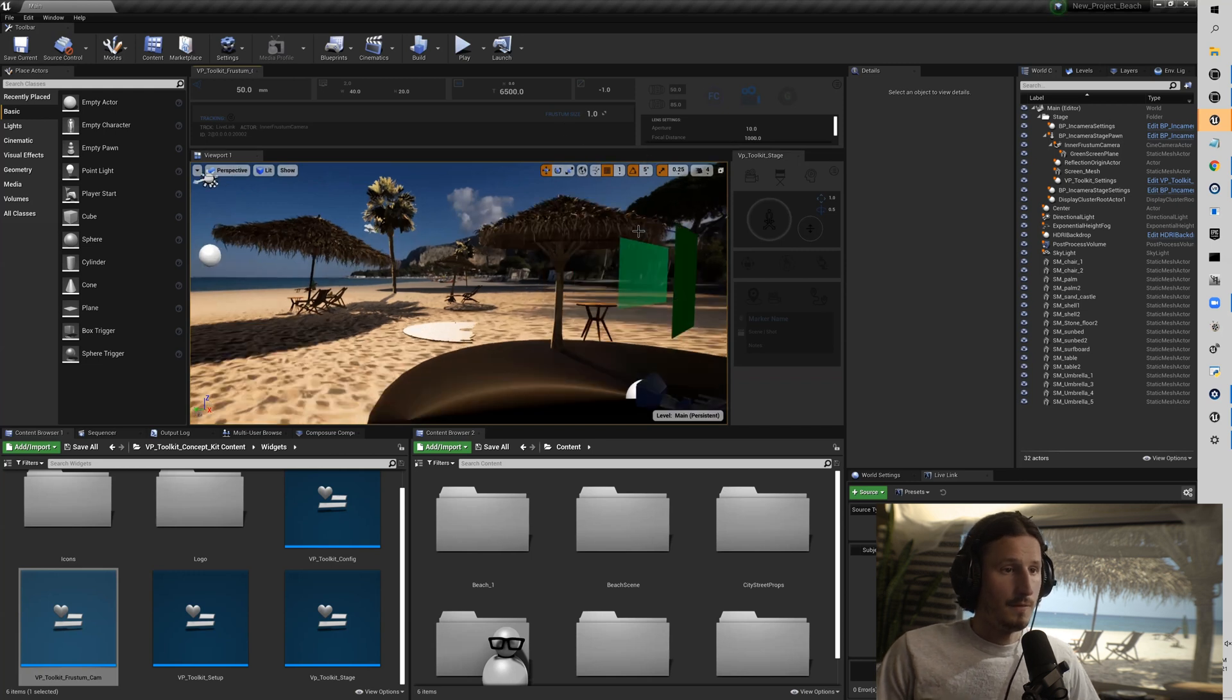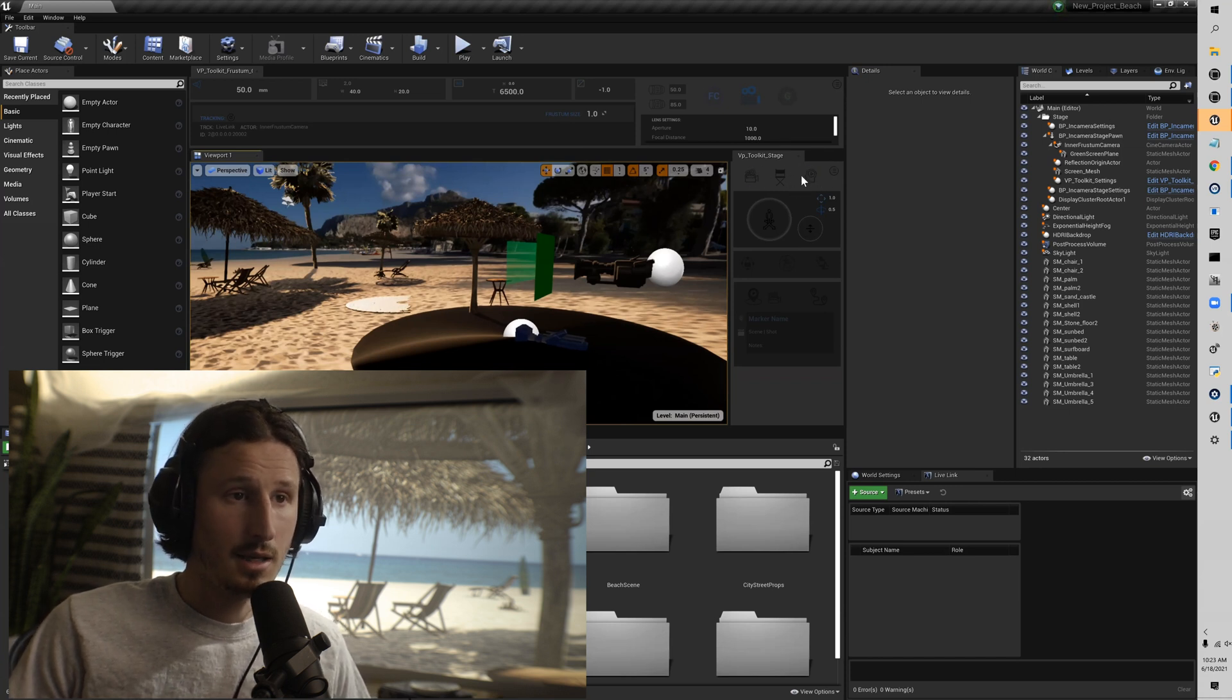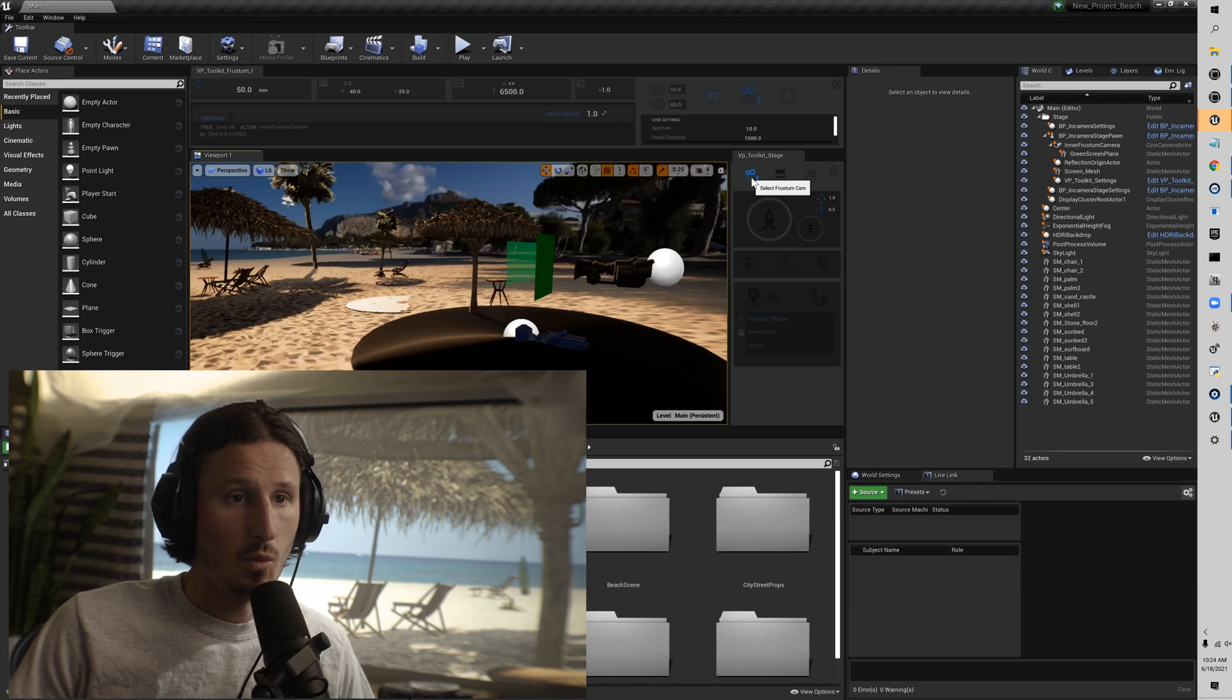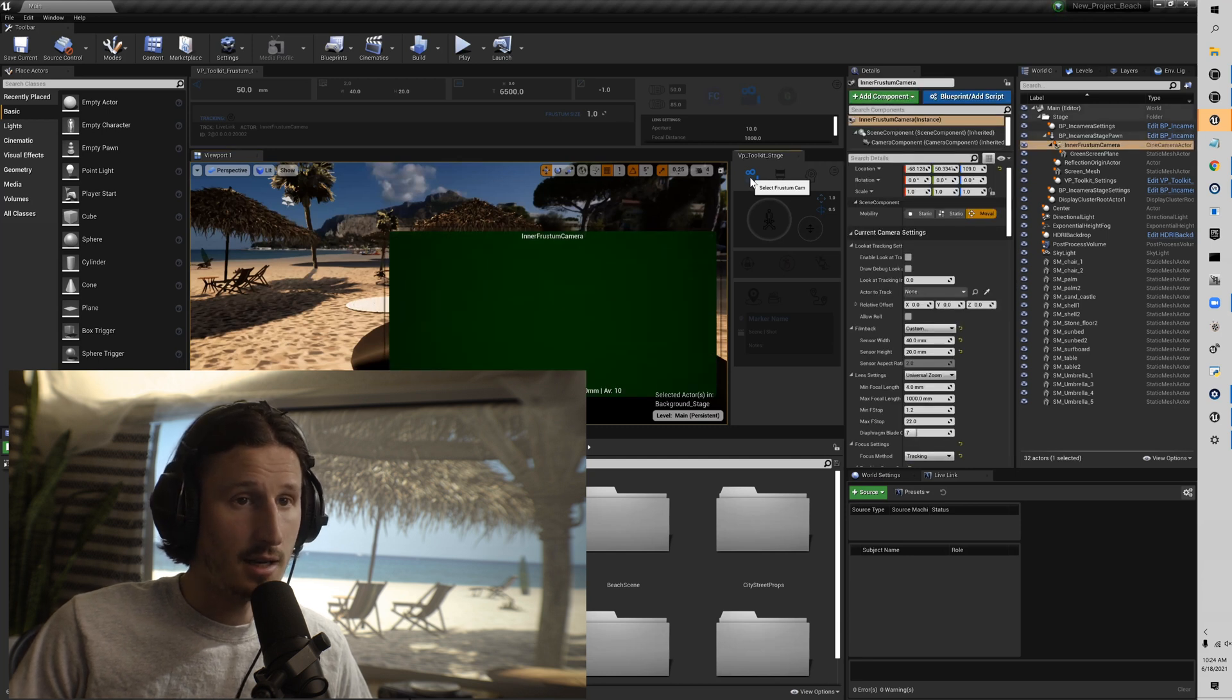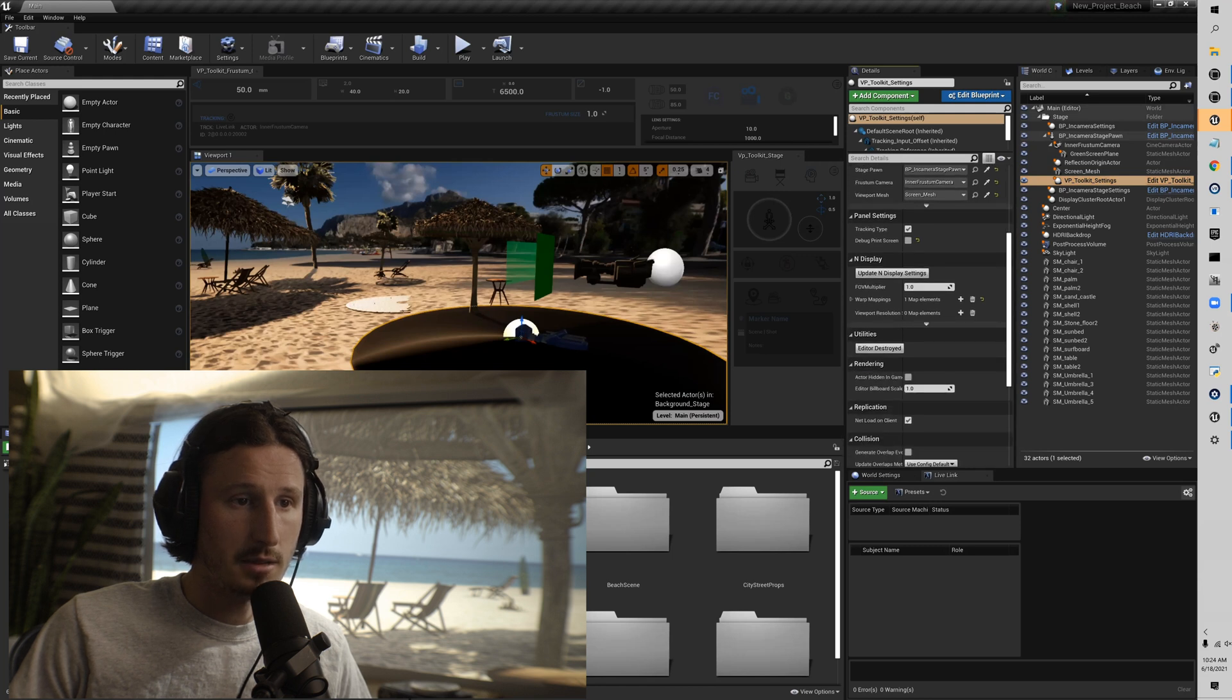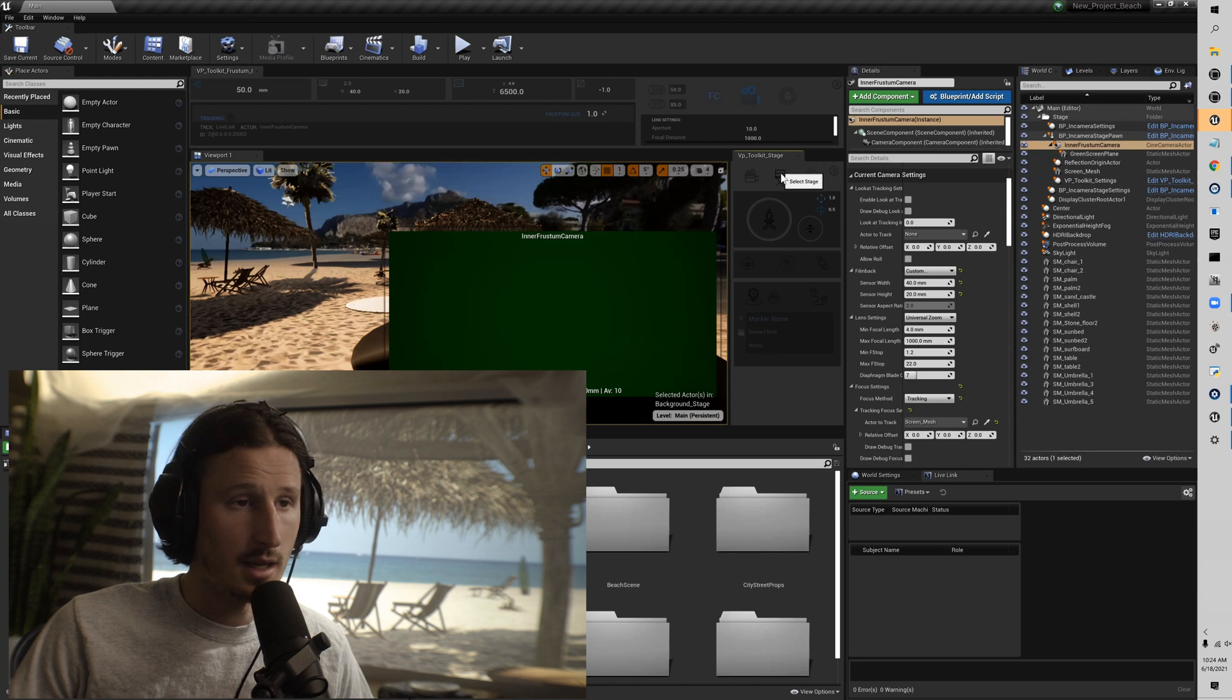So I'm going to start with the VP Toolkit stage widget starting at the quick keys here. So up top, these buttons are designed to make a faster workflow when you're working with this system. So if you need to quickly get to your frustum camera to change any type of settings, this will, whatever you have determined in your VP Toolkit settings as your current frustum camera, it will select that. You'll be surprised how much that comes in handy when you have to quickly adjust settings.